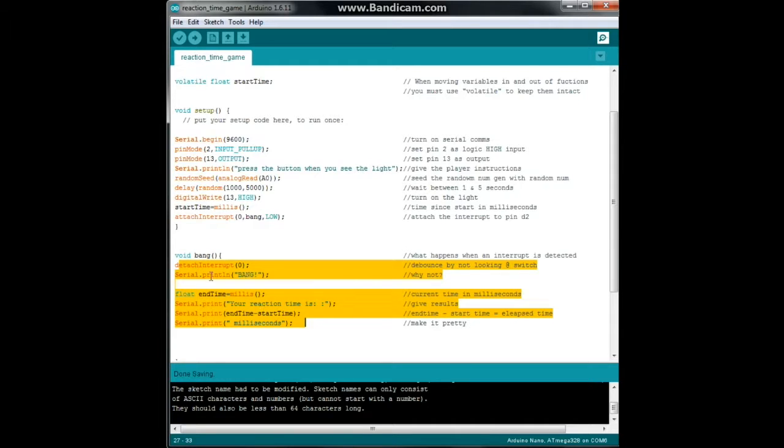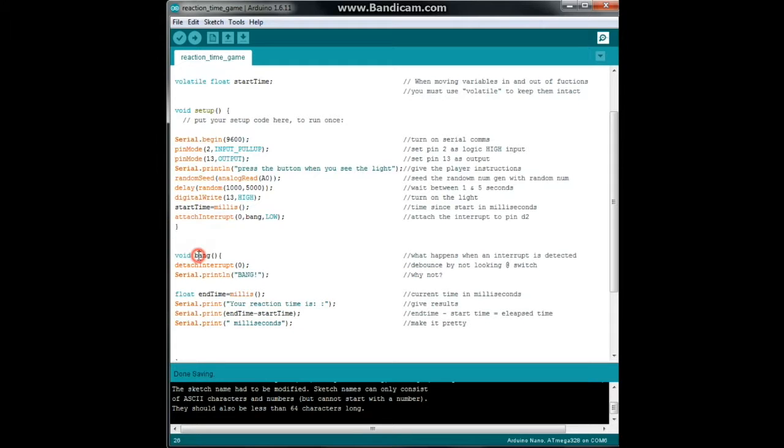Now here's a little caveat. Millis doesn't change within the function of the interrupt, so whatever it is when you call the interrupt, that's what it will be when you exit the interrupt. So you can't use it within here but you can look at it and that's all we're doing.